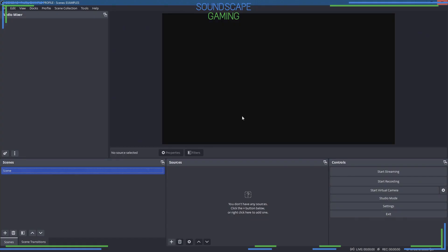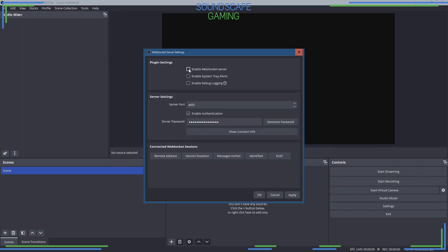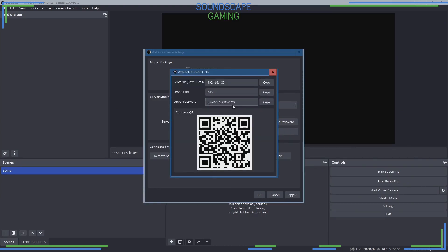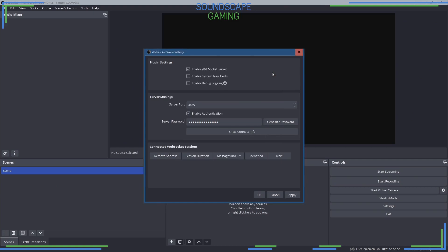Once that's done, open OBS and through Tools, WebSocket Server Settings, enable the WebSocket Server. Click on Show WebSocket Connect Info and copy the password to the clipboard. Click Apply and click OK.